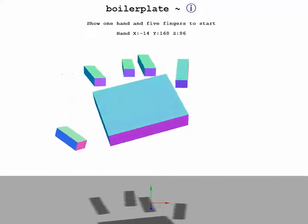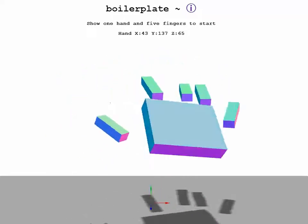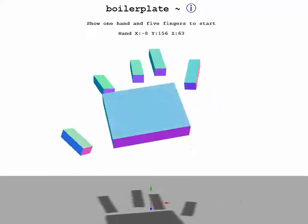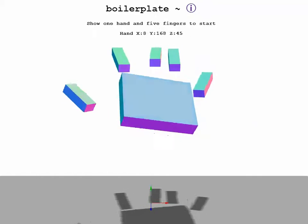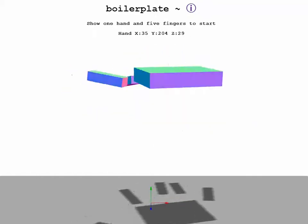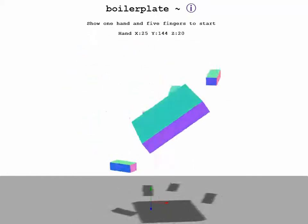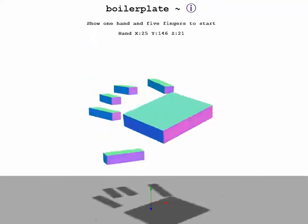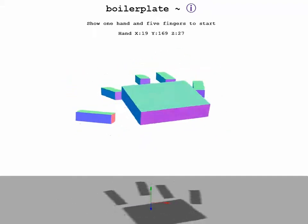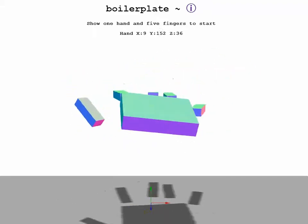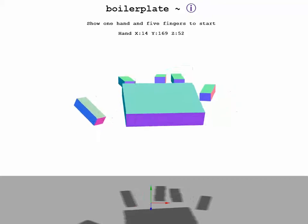Here are some of the things that the code can do. It tracks the movement of one hand and five fingers, all the while the hand can pitch, roll, and yaw. At the same time, the XYZ position of the hand is displayed up at the top.